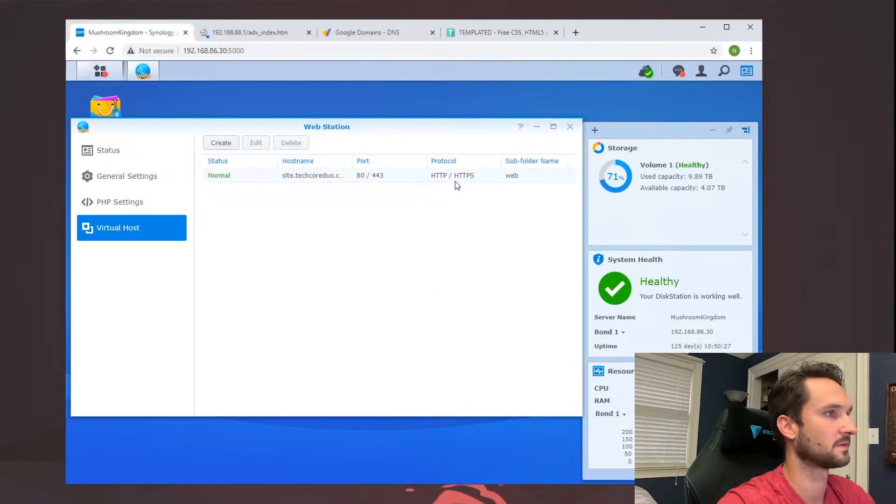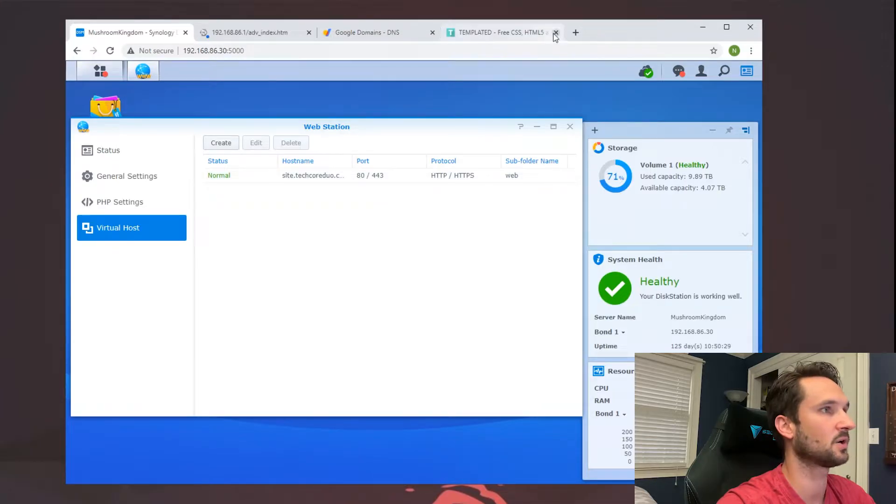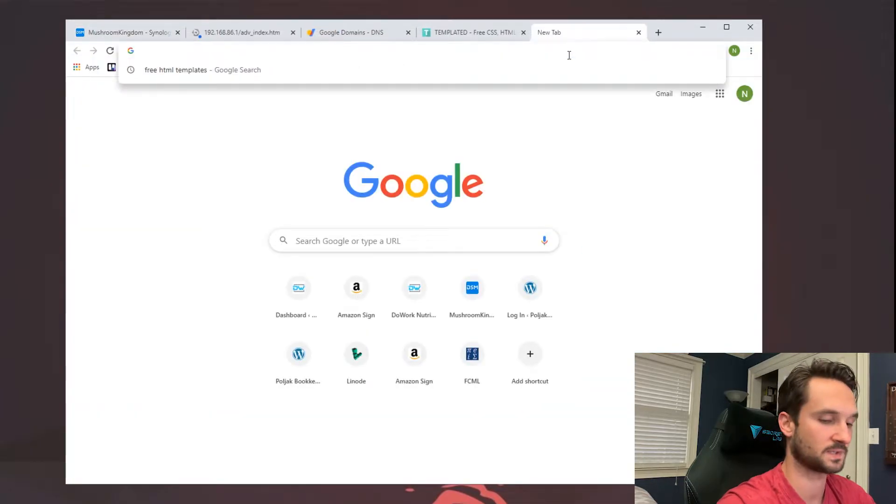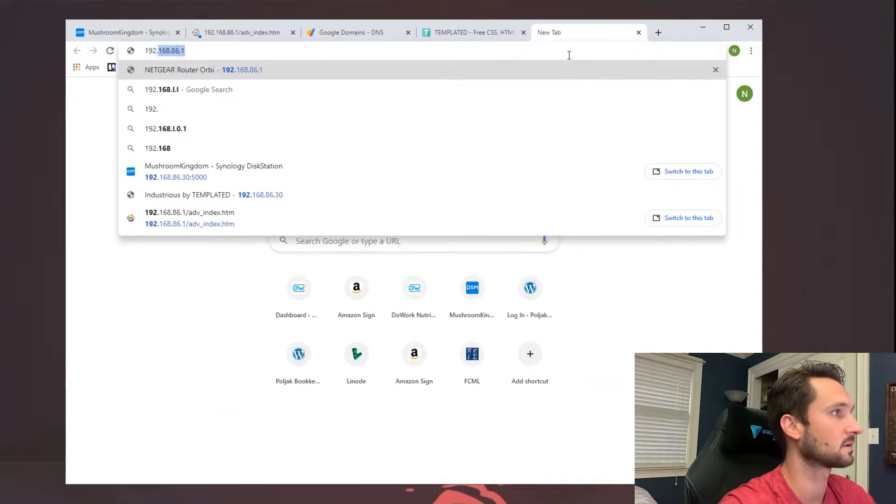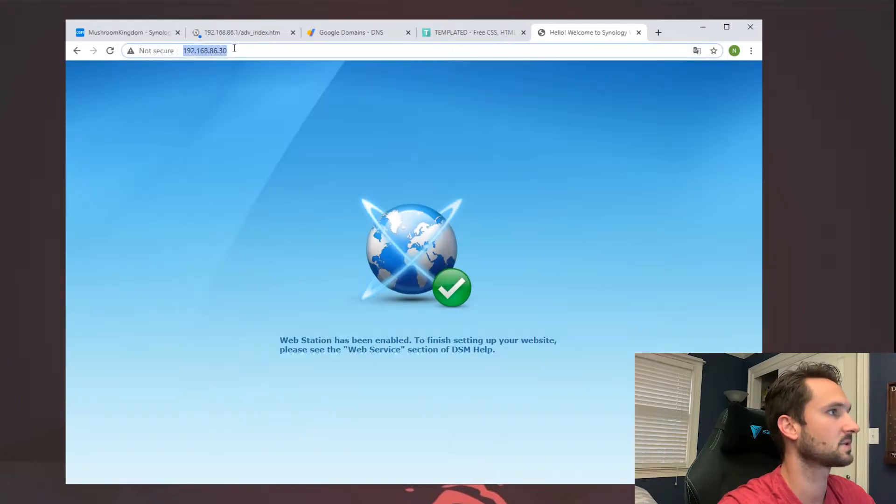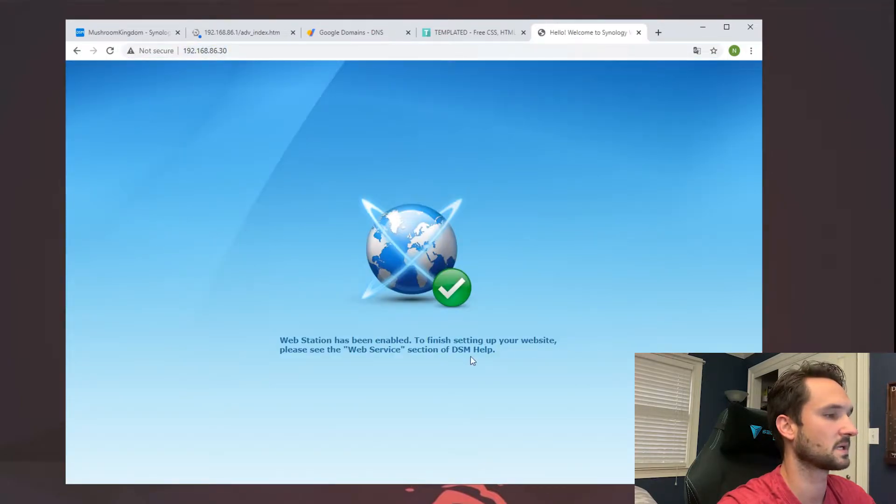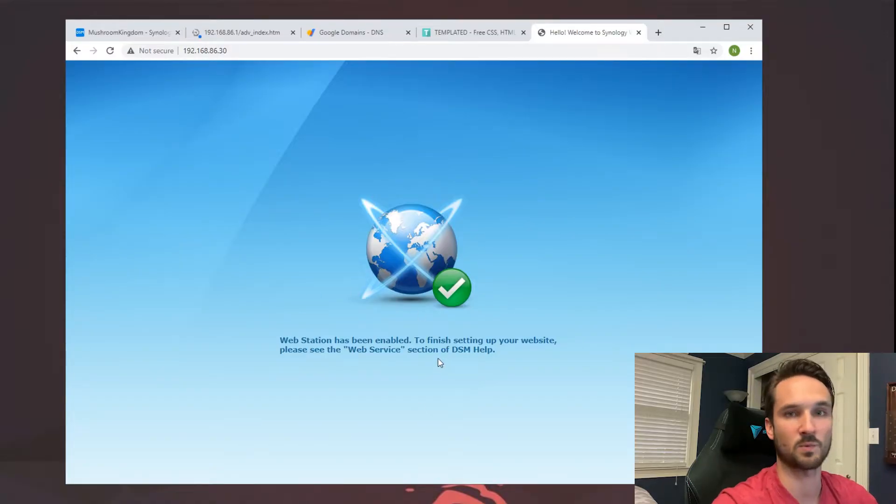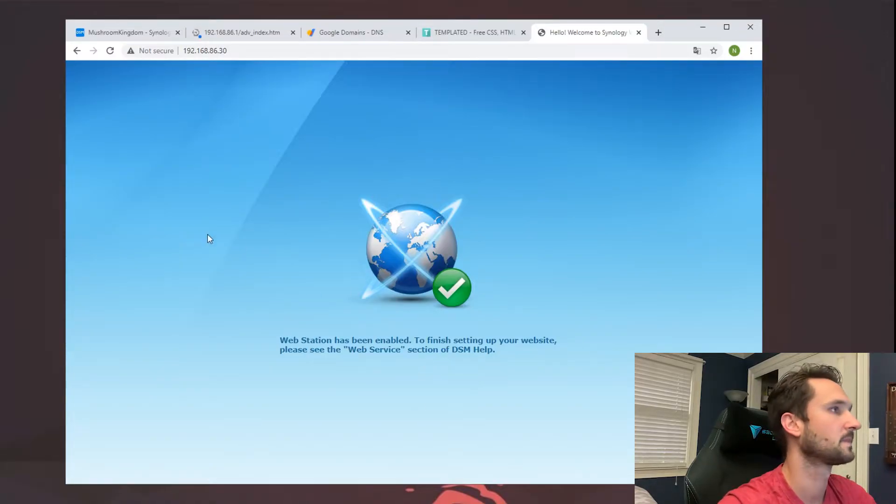So now we have that running. And if we go to the IP address of our Synology, it's going to bring us to 'WebStation has been enabled.' So from here we want to add a website to this, so let's go to a free website template.